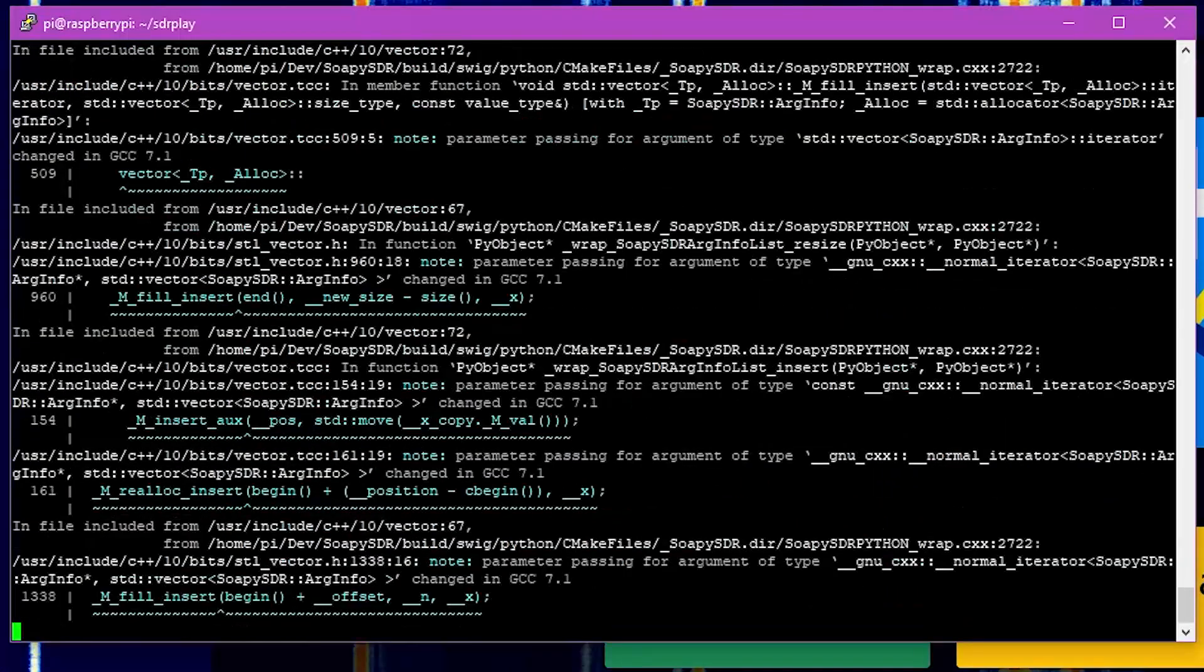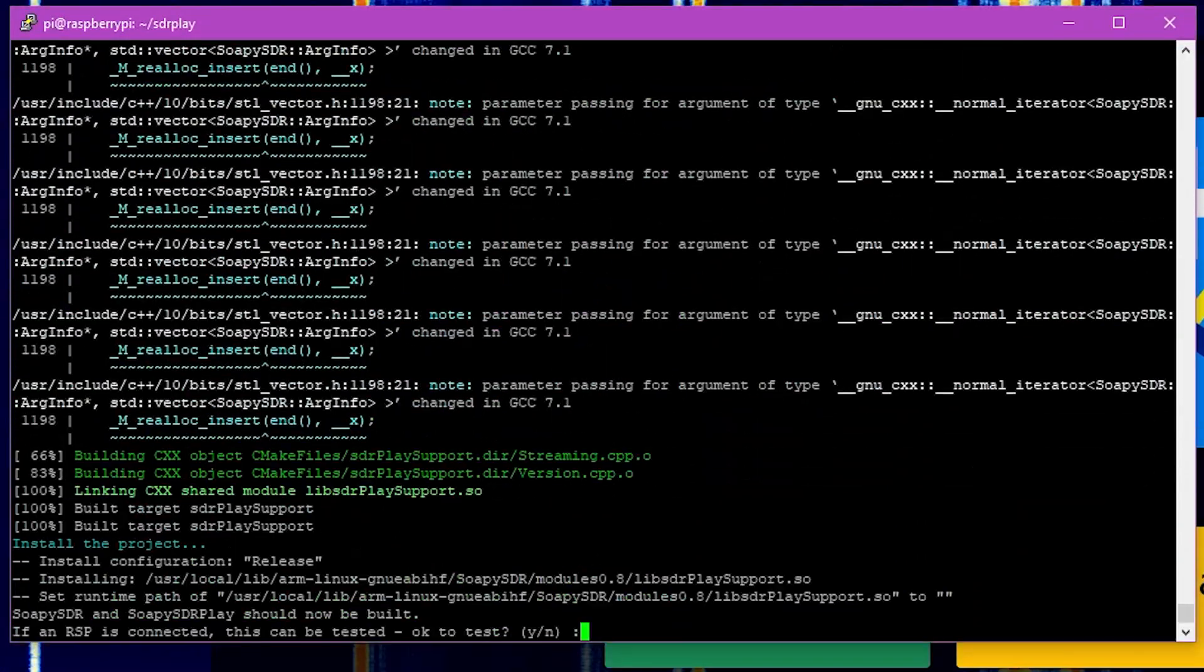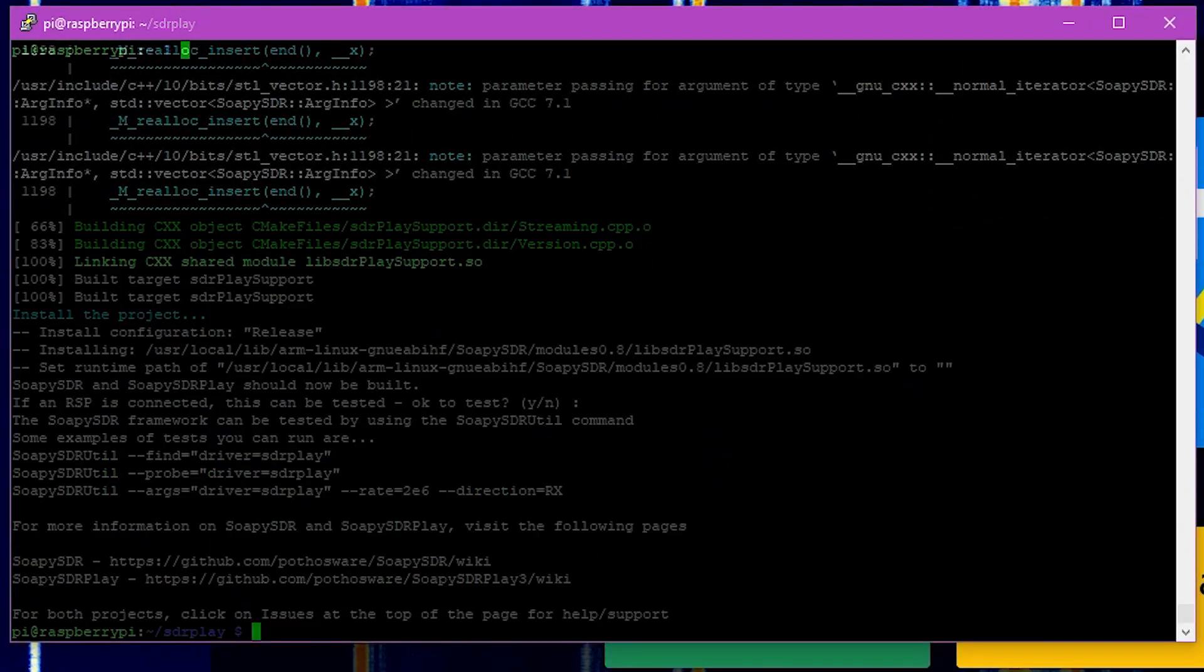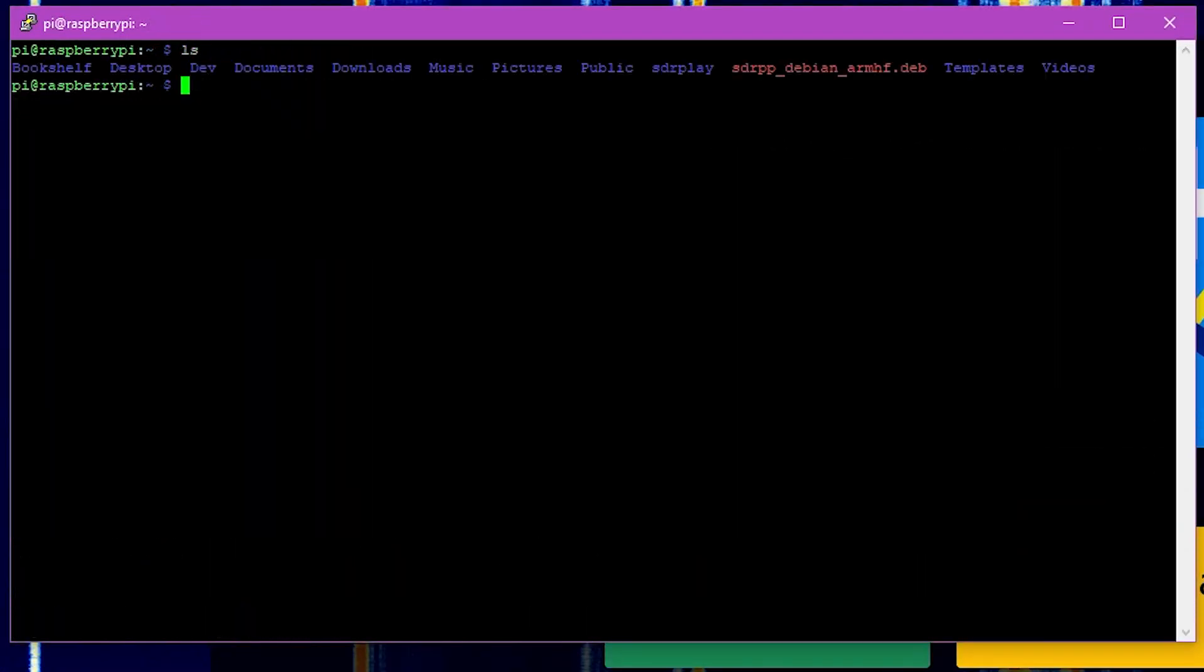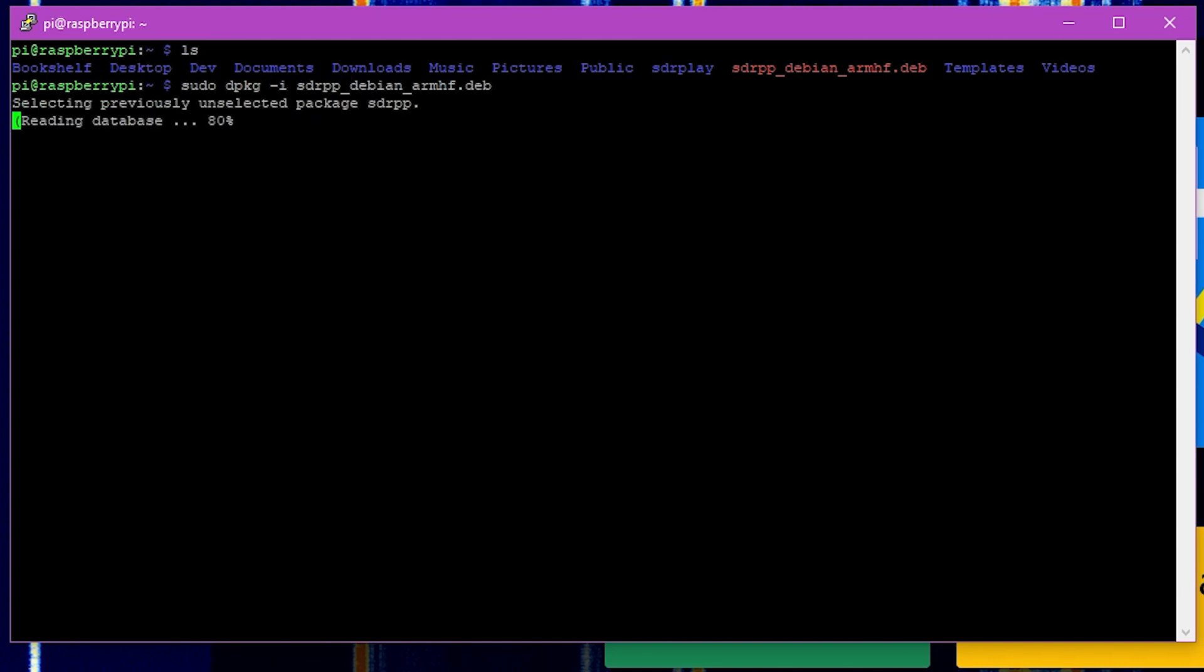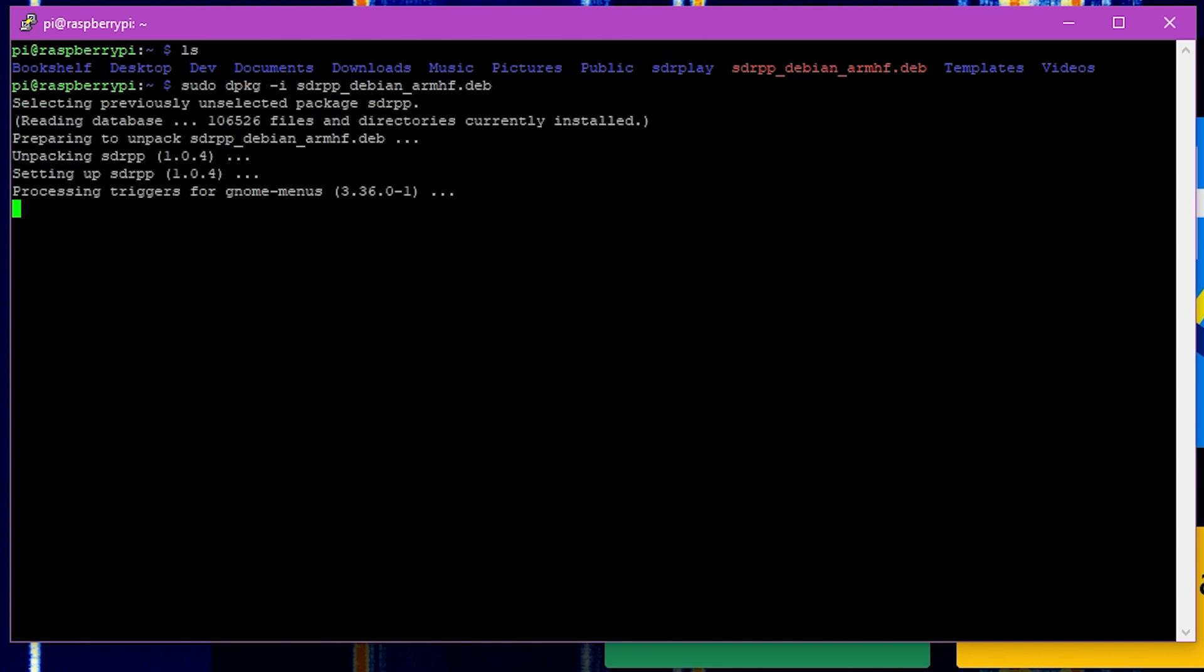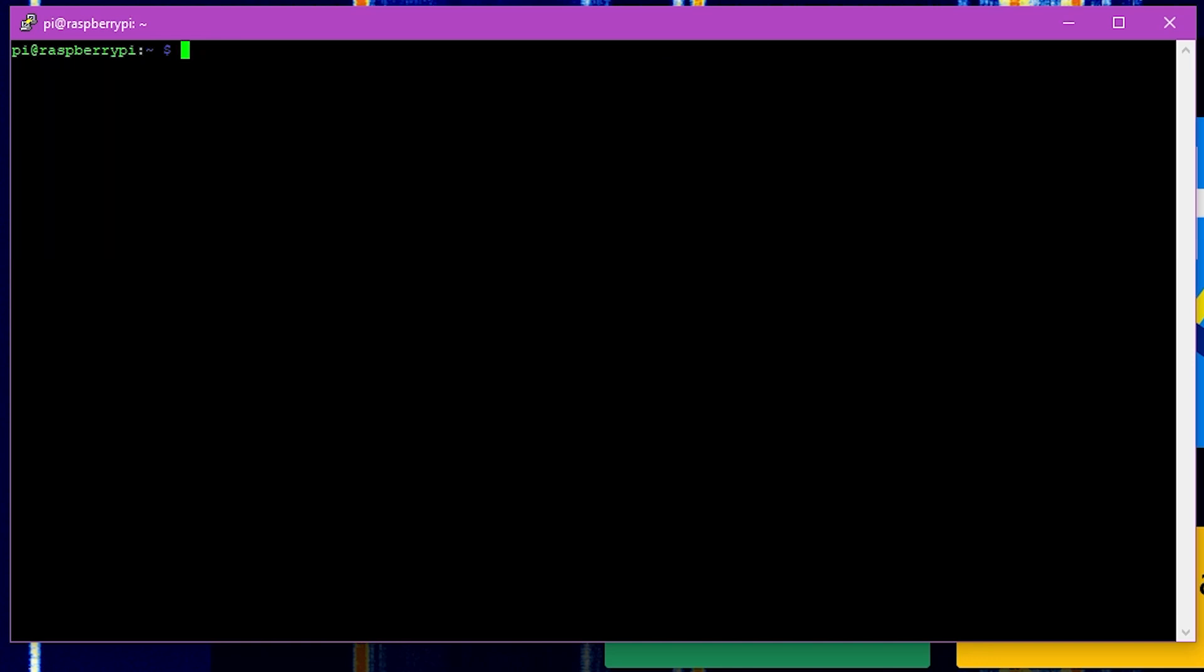Once all of our dependencies are installed we can finally install the SDR++ software itself. Run sudo dpkg-i sdrpp and then the rest of the file name here, and that will install the prepackaged Debian binary and that binary will complete the actual installation for SDR++.